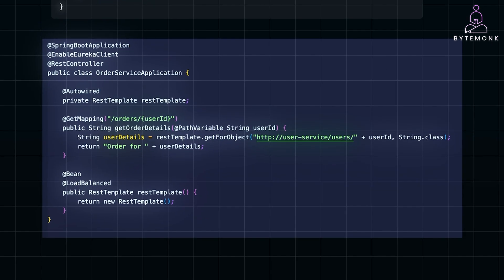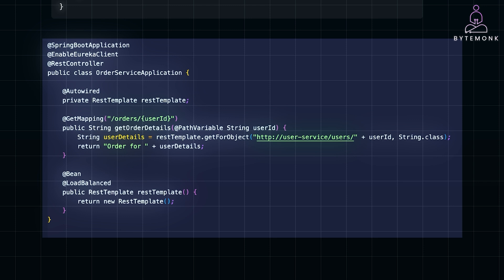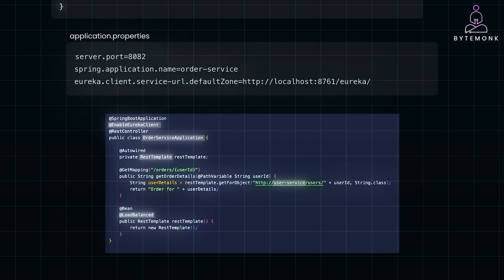Now let's look at the second service, OrderService. This service needs to call UserService to fetch user details. We use @EnableEurekaClient again to register OrderService with Eureka. Within the OrderService application, we inject a REST template to make HTTP calls. Notice how the REST template has the @LoadBalanced annotation — this allows it to automatically use Eureka to discover services by name. In this case, we call UserService by its registered name, and the Eureka Server provides the actual URL. In the application.properties file, we configure our OrderService accordingly.